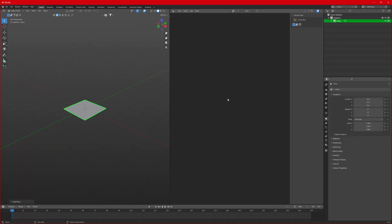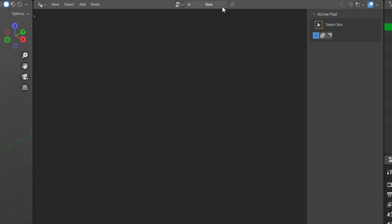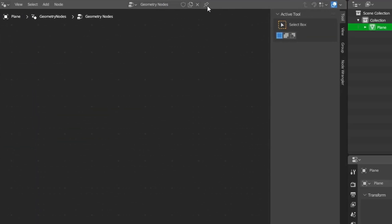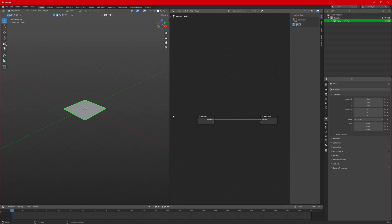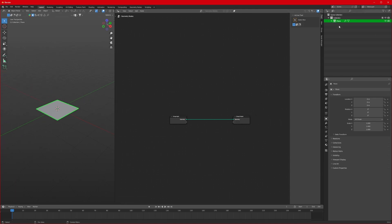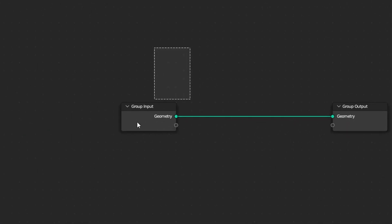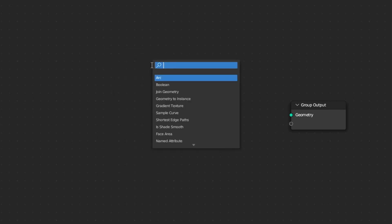Selecting this, we will just divide our panel right here and change it to the Geometry Node Editor. Now selecting this, click on New and make sure you pin it, because if you select any other object it will just go away. So let's just delete this — we don't want that.